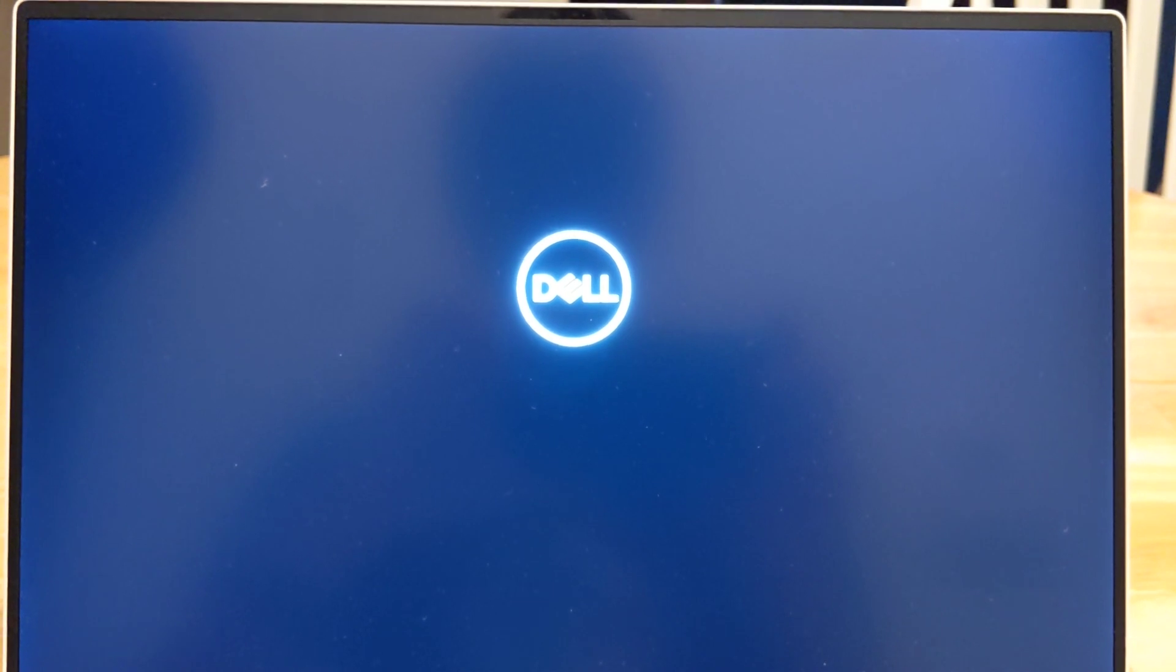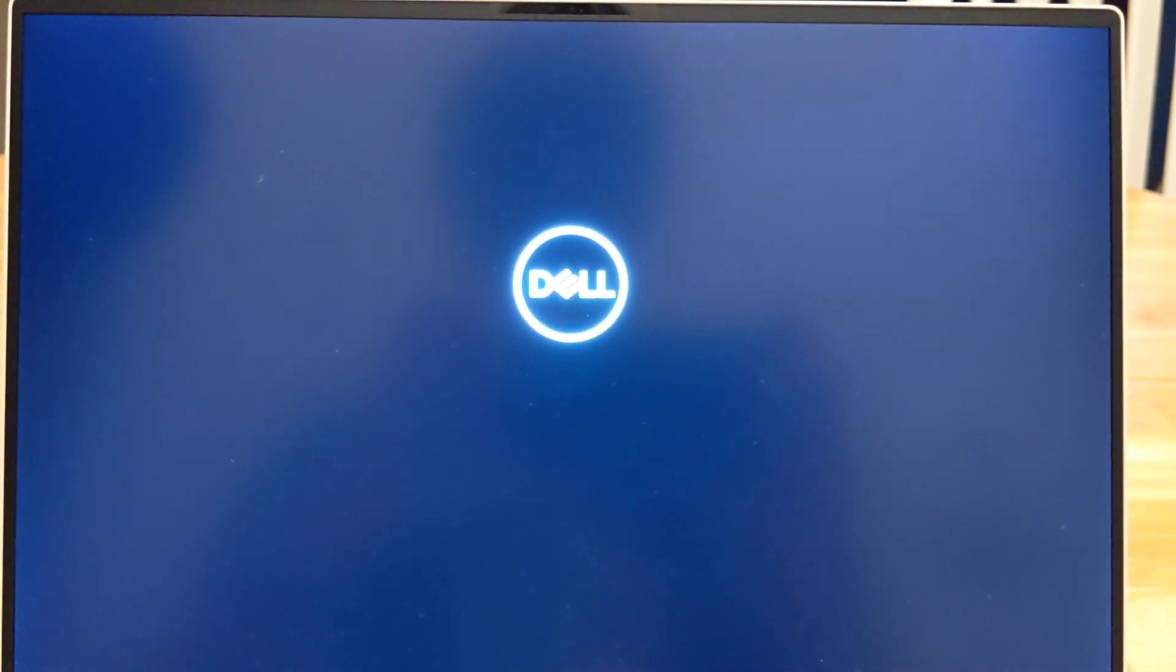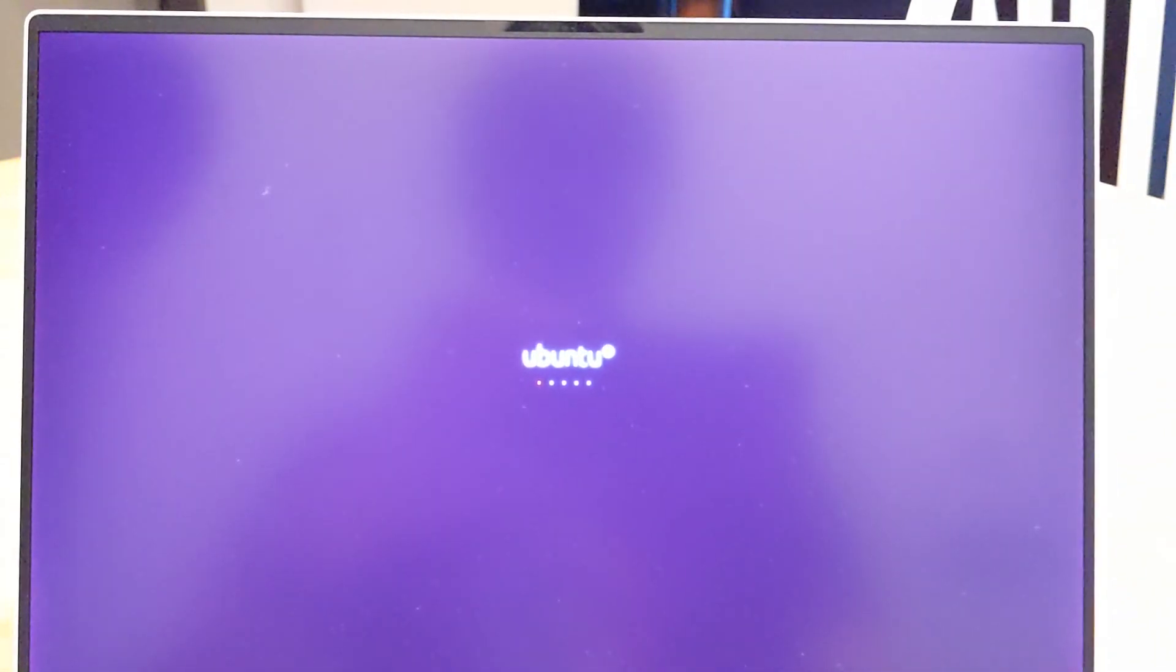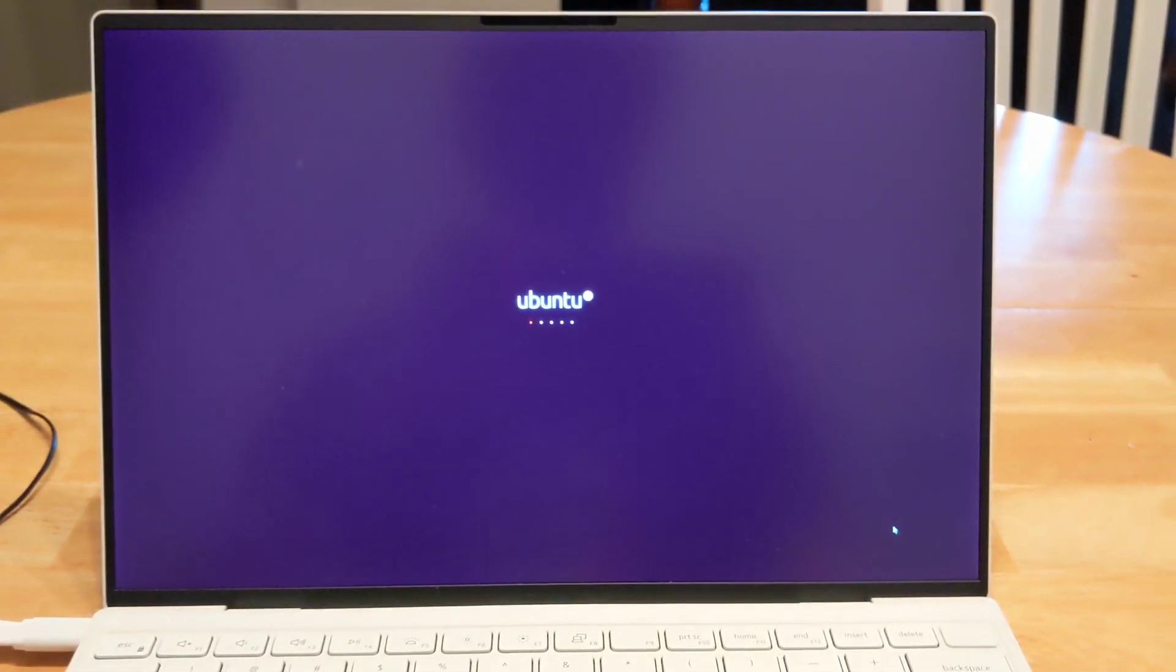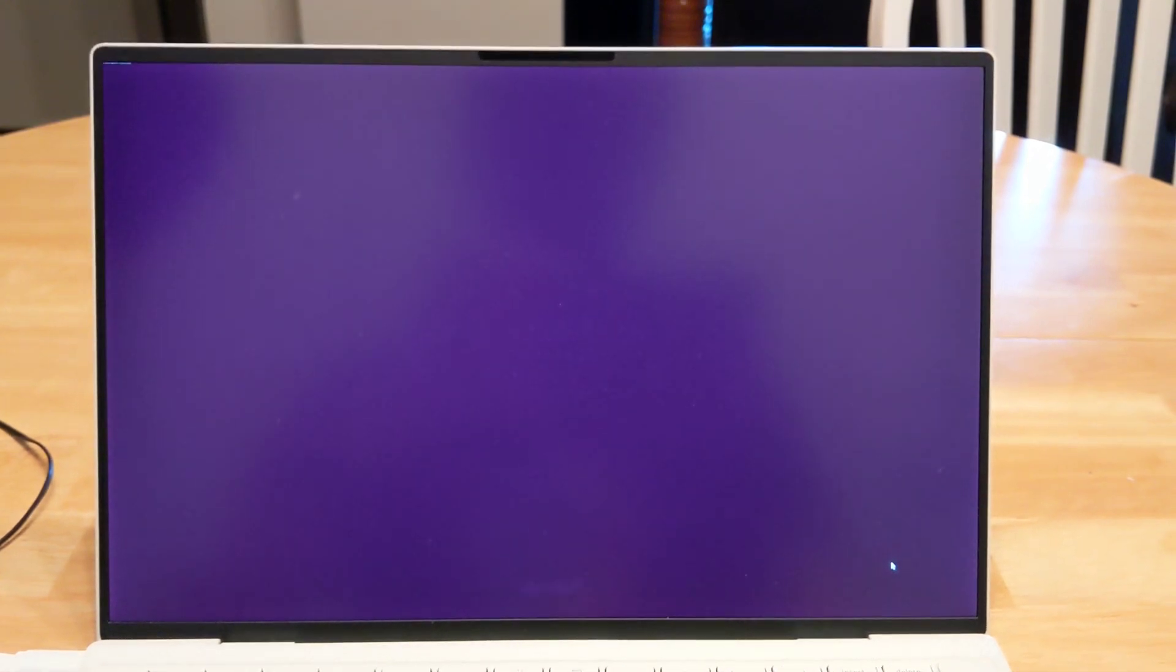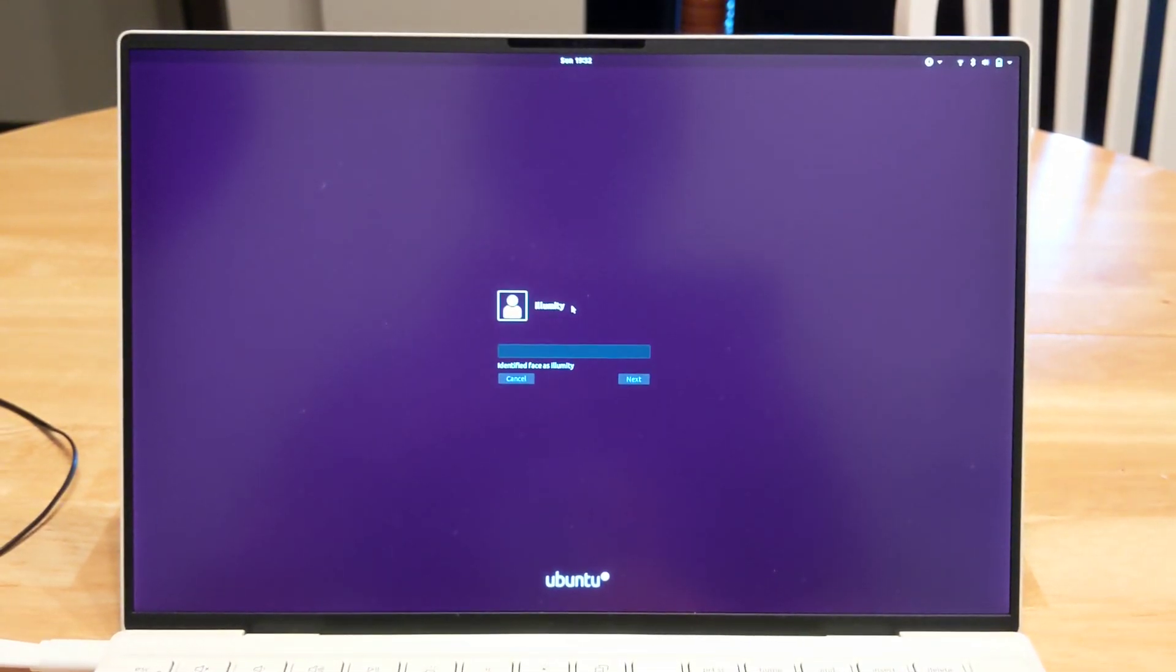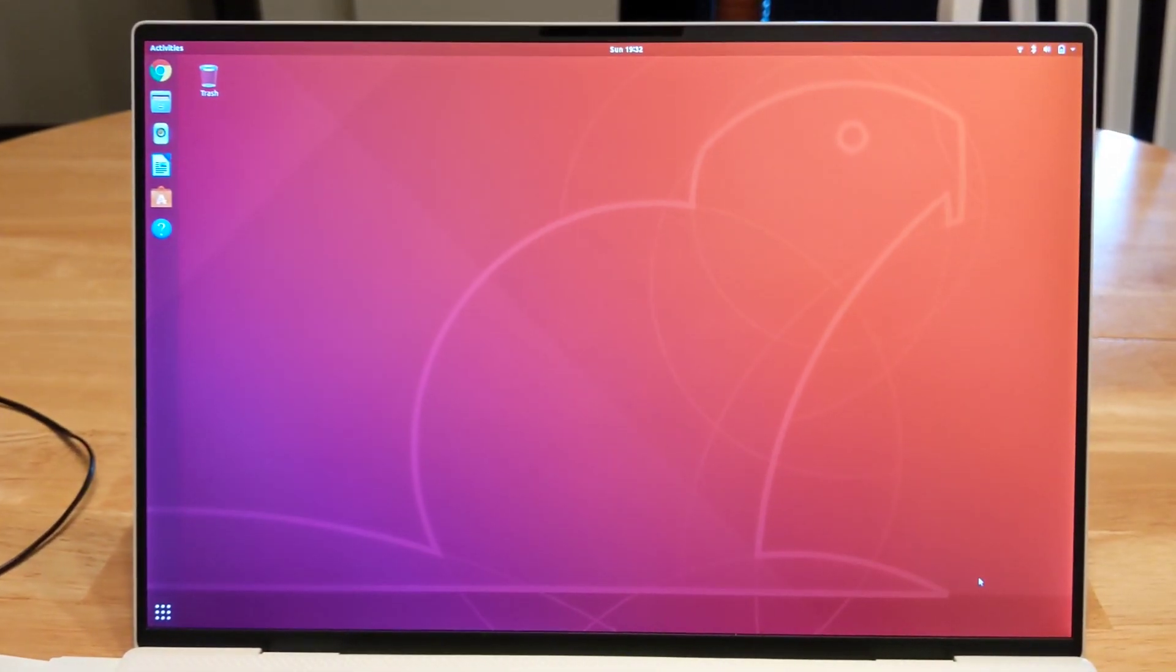One last test here for the Windows Hello is to turn off the laptop and boot it back up and try to log in as the same user. That works. All right, so this howdy project can be used for Windows Hello on Linux.